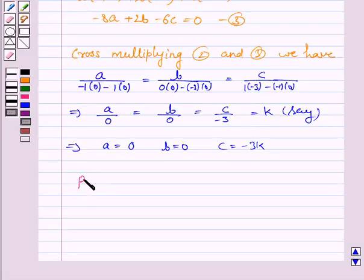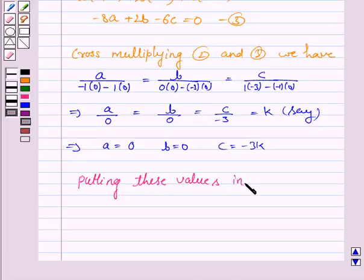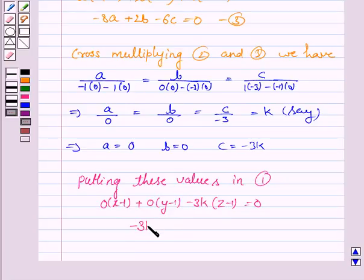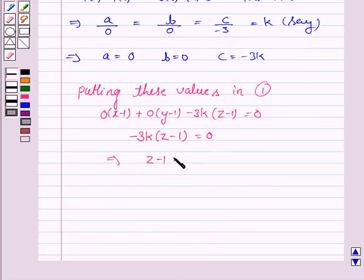Now putting these values of a, b, c in equation 1 to get the equation of the plane. We have 0(x−1) + 0(y−1) − 3k(z−1) = 0, which becomes −3k(z−1) = 0. So the equation of the plane is z − 1 = 0. Now we have to prove that the plane passing through these three given points is perpendicular to the xz plane.